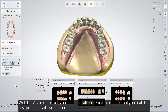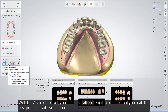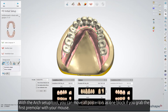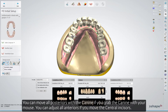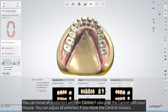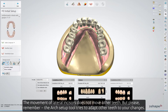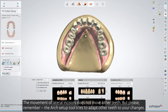With the Arch Setup tool, you can move all posteriors as one block if you grab the first premolar with your mouse. You can rotate the posterior block around the first premolar if you select another posterior tooth. You can move all posteriors with the K9 if you grab the K9 with your mouse. You can adjust all anteriors if you move the central incisors. The movement of lateral incisors does not move other teeth. Remember, the Arch Setup tool tries to adapt other teeth to your changes.